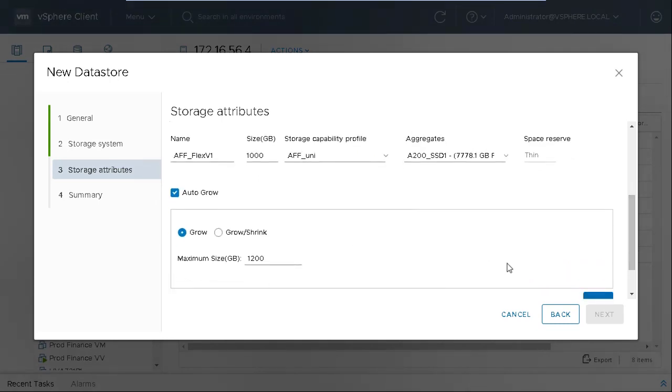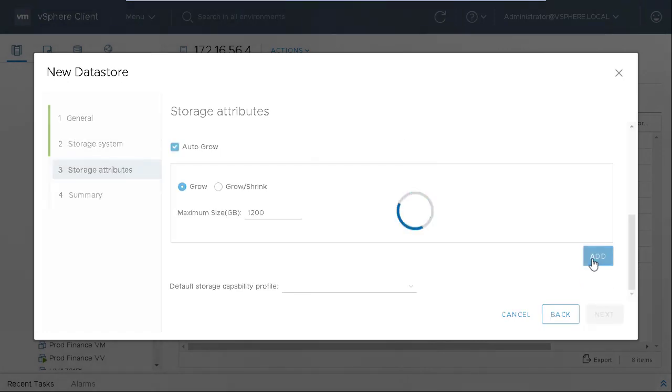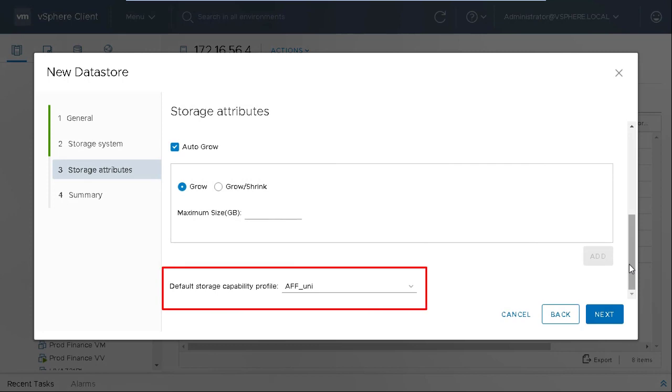Select the Grow or Grow Shrink option along with the maximum size as required, and click Add. Select the default SCP which will be used for non-data vVols such as swap.